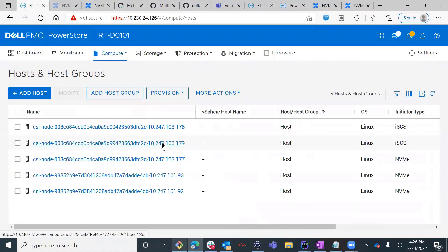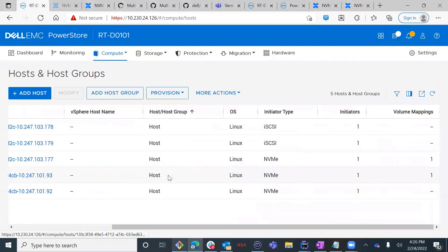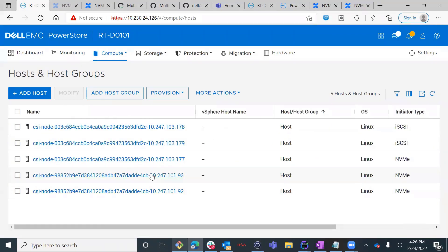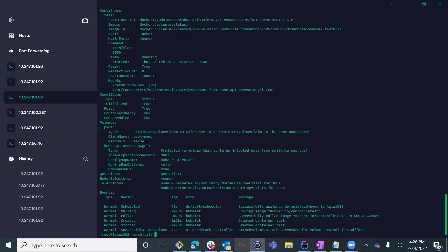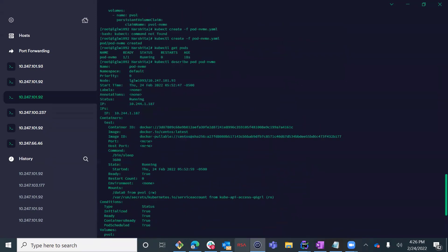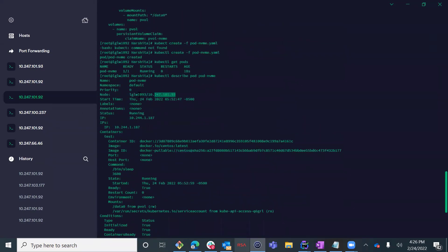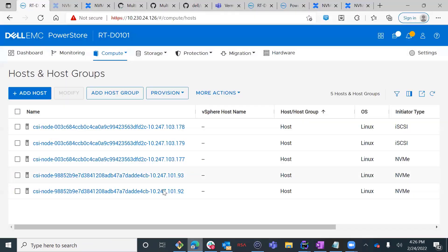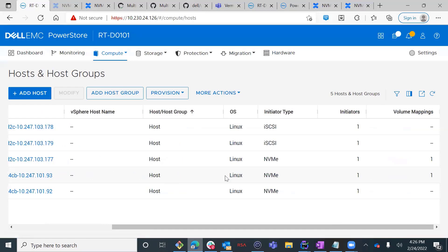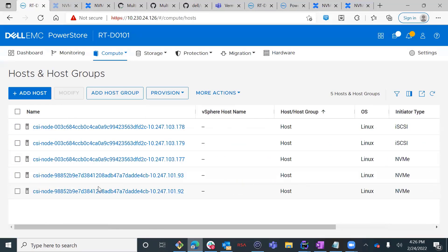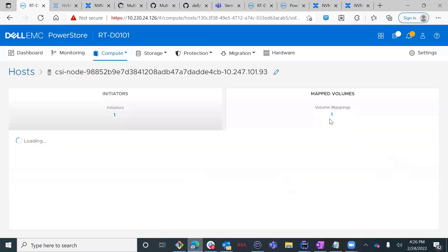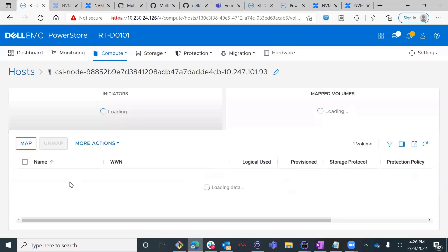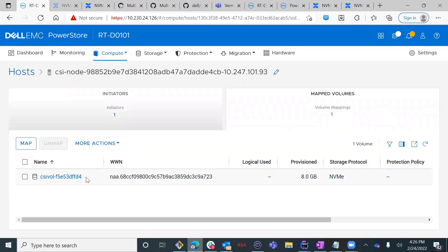As I've mentioned before, the hosts are automatically registered during the driver installation. If we describe the pod, we can see which node it is running on. And by navigating to PowerStore manager, we can see that the persistent volume is mapped to that host using NVMe connectivity.